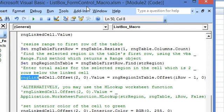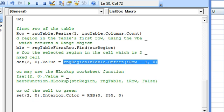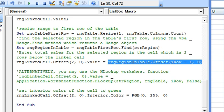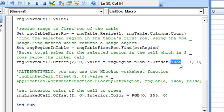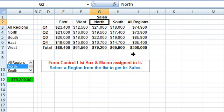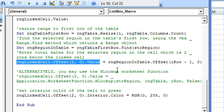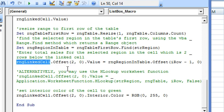So G2 is returned. If we offset G2 by 5 rows — iRow displays the total number of rows, and if we offset the first row by 5 rows — we will get the sales total in the sales table. So if North has been selected, this is G2; we offset it by 1, 2, 3, 4, 5 rows and we get the total sales. This code returns the total sales of the selected region, and these total sales are entered in the cell which is 2 rows below the linked cell.